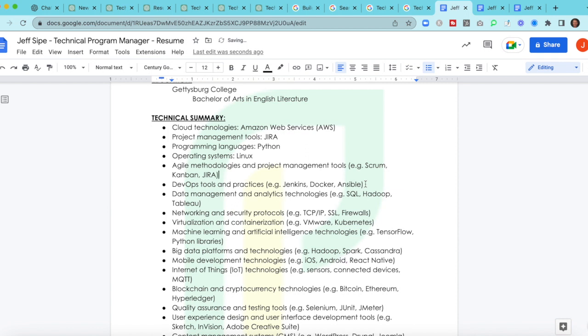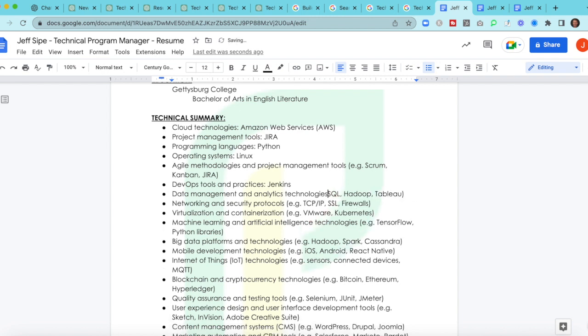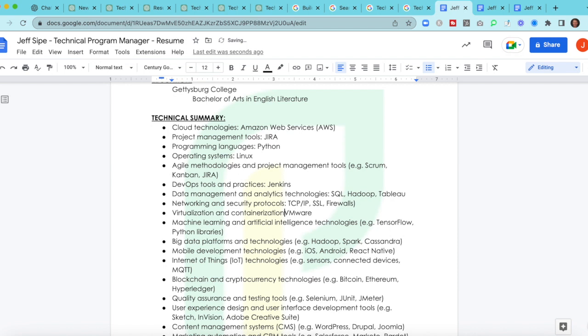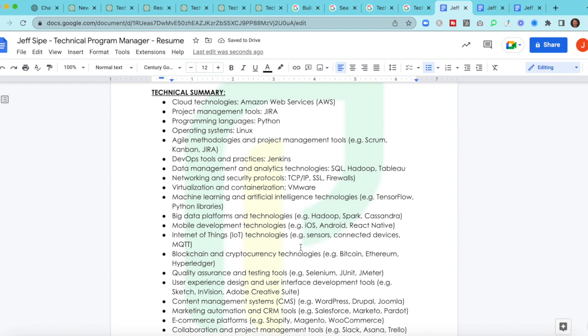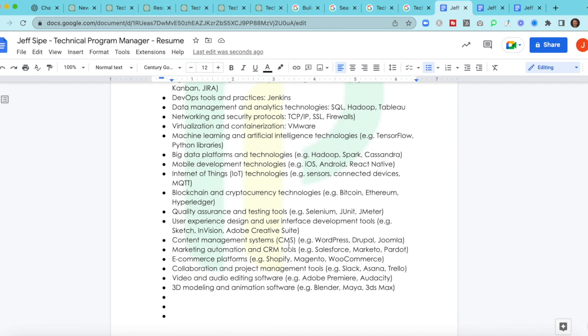So we definitely know this piece. I think DevOps tools, let's say we know Jenkins. So we could come in and DevOps tools and practices. And then I like something like this, what they've done before, Jenkins. So let's say we know all three of these. And so I would say I know SQL, Hadoop, and Tableau. Networking protocols, let's say I'm more familiar with VMware than Kubernetes. And so what you can do is you start to clean this up.